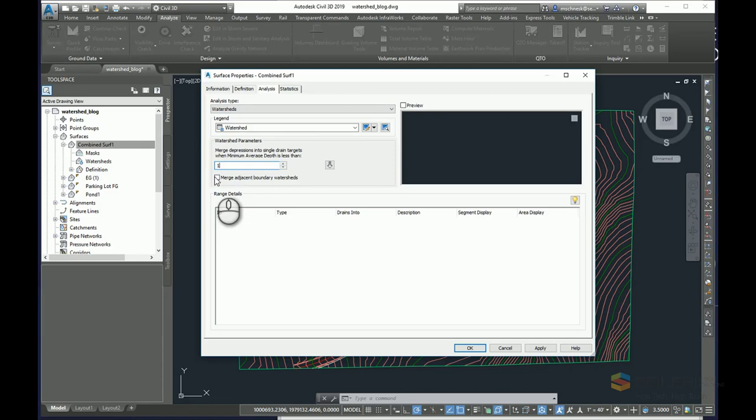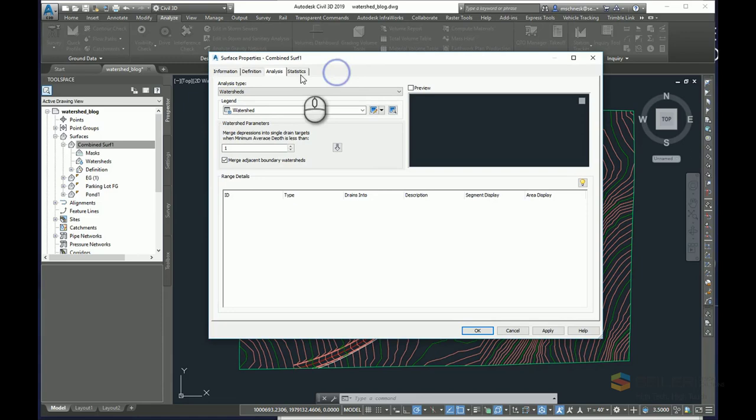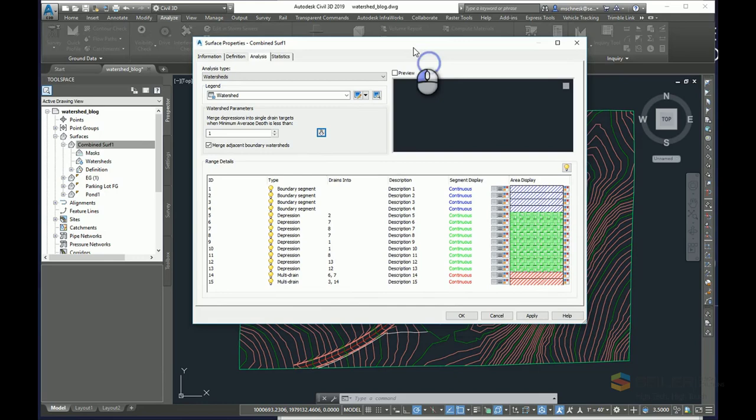And I can say merge adjacent boundary watersheds. Once those are done, similar to an elevation or slope analysis or aspect ratio analysis, I will run the analysis and it will divide up the site into the several different watersheds it's calculated.